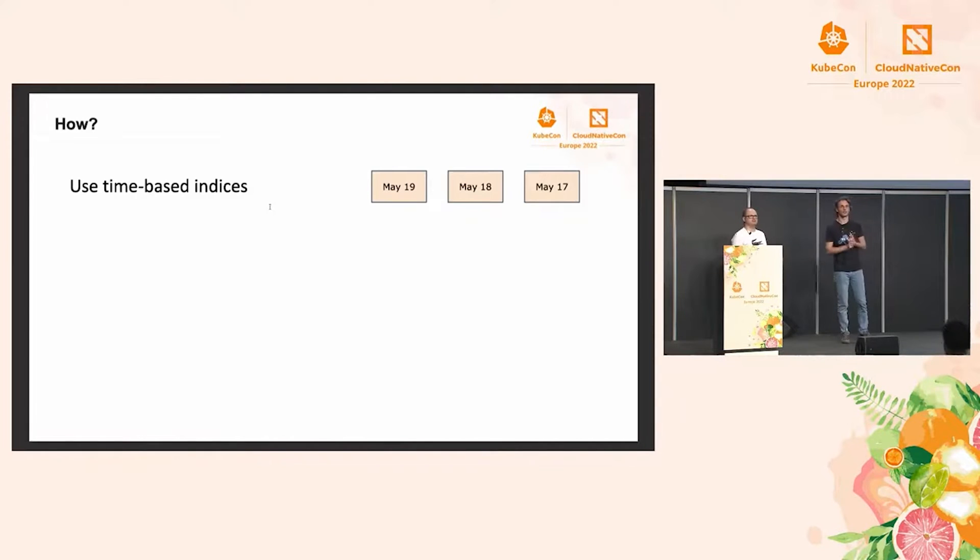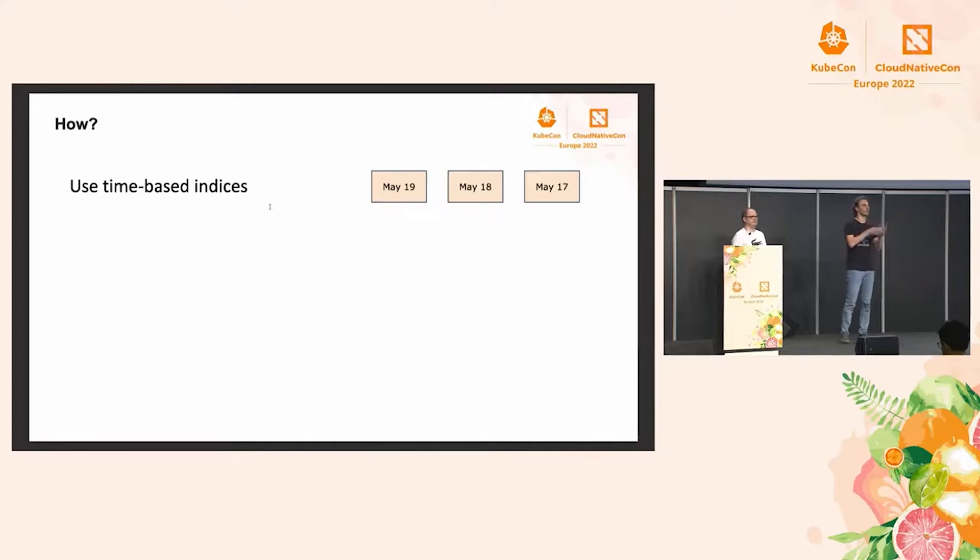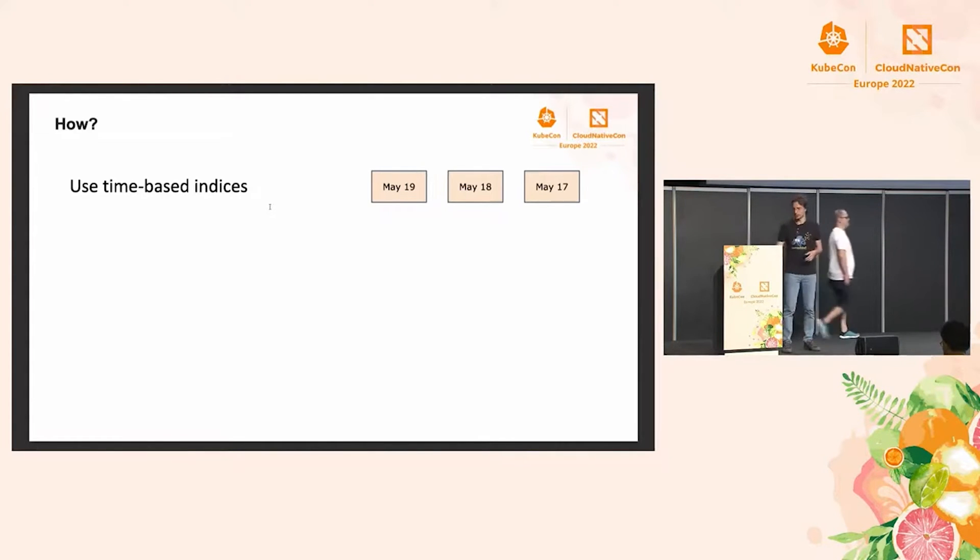So one is using time-based indices. If you used, for example, Logstash before, you might have noticed that it creates one index per day. We're going to talk about why that's a good idea.